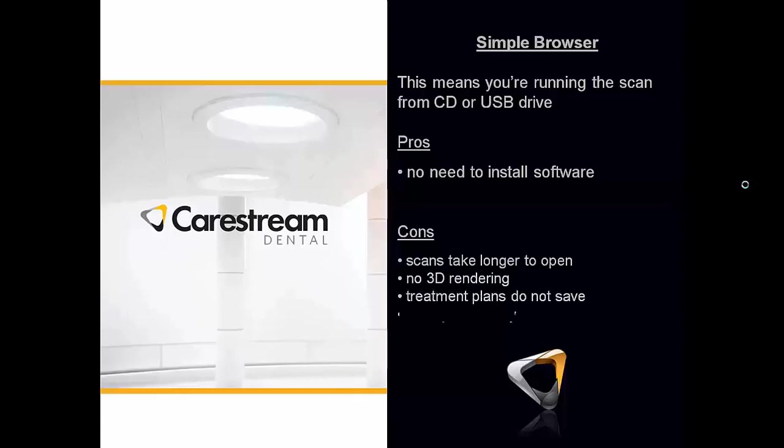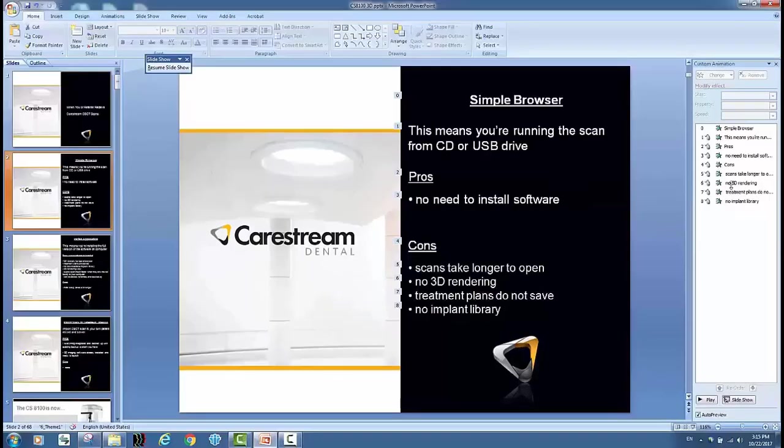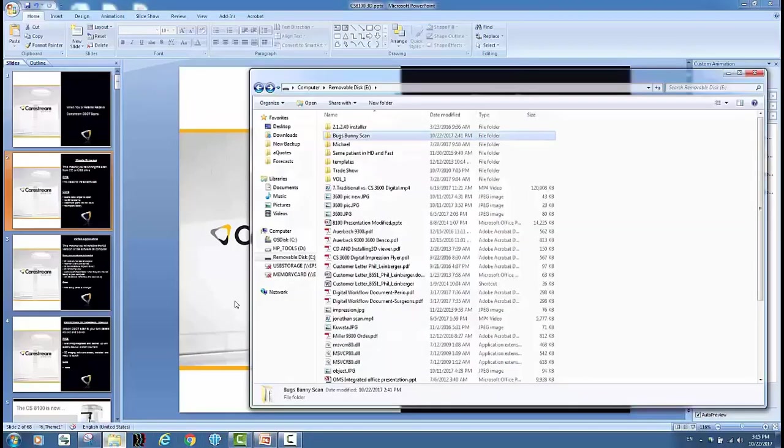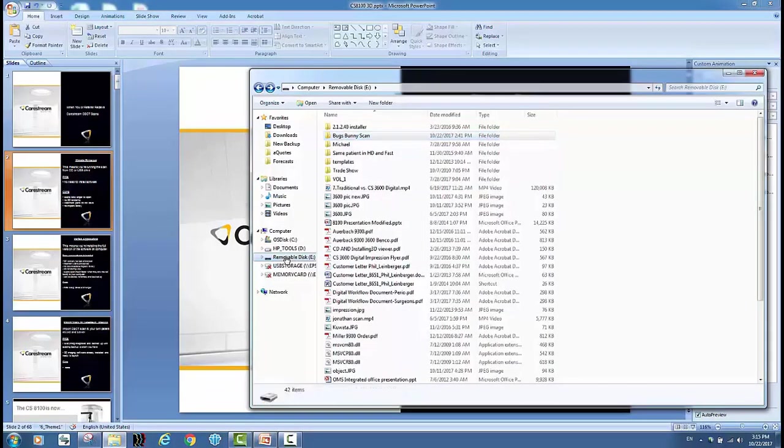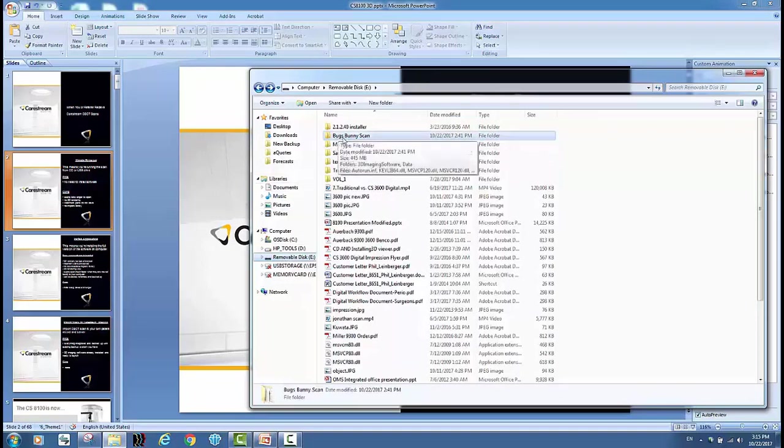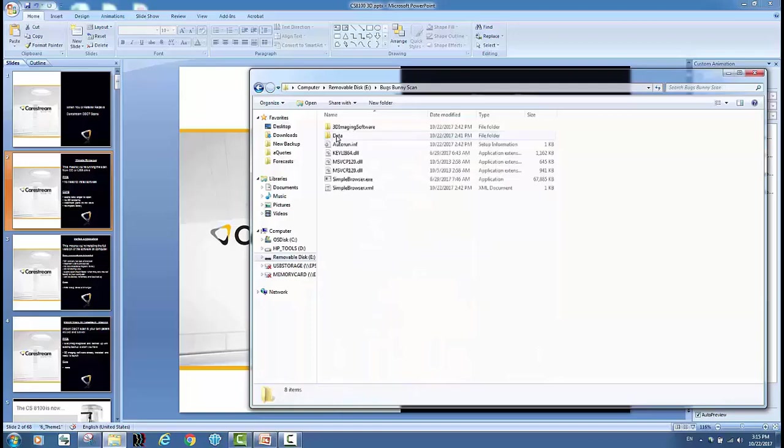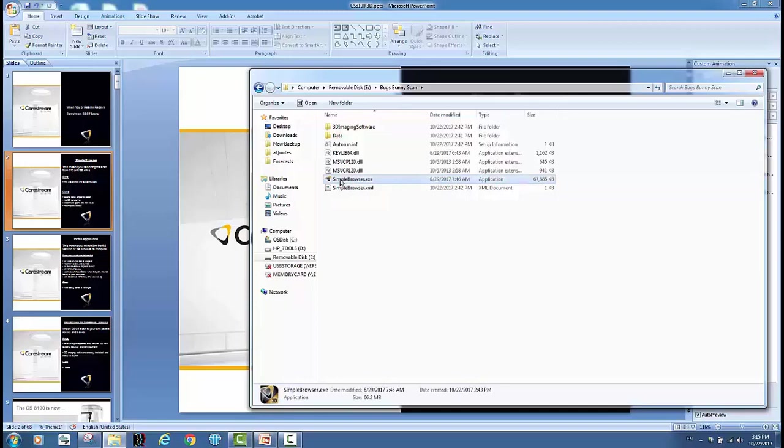There's no 3D rendering, treatment plans do not save, also there's no implant library to download. Okay, so let me give you an example of what that looks like. So if this is my USB drive, this is what your referring dentist or what you're going to see. Here's the scan that was burned. Double click into it and I can see here's my simple browser.